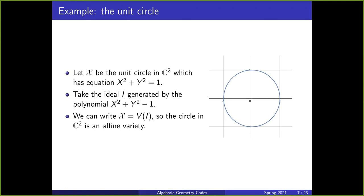Now let's give an example with the unit circle. Let x be the unit circle in C^2, which has equation x squared plus y squared equals one. We take the ideal I generated by the polynomial x squared plus y squared minus one — we take this polynomial because it's where the circle is zero. We can write x as equivalent to V of I, so the circle in C^2 is an affine variety.